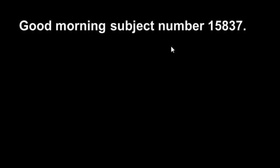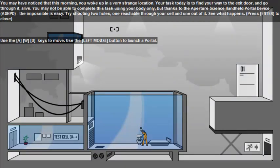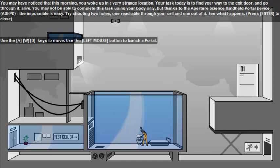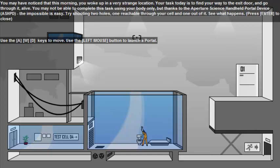Good morning, subject number 1583377. It is time to begin your test. You may have noticed that the morning you woke up in a very strange location. Your task today is to find your way to the exit door and go through it, alive. You may not be able to complete this task using your body only. But thanks to the Aperture Science Handheld Portal Device, ASHPD, the impossible is easy. Try shooting two holes, one which able to screw yourself and one out of it. See what happens.